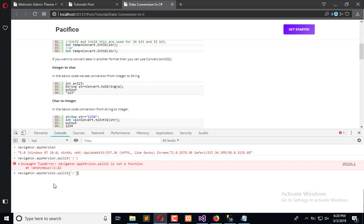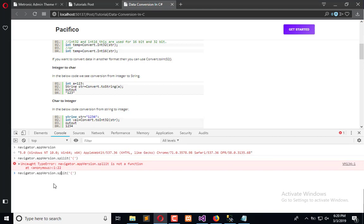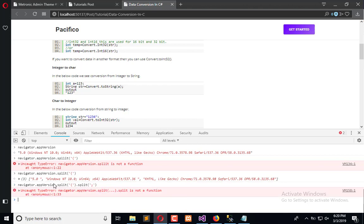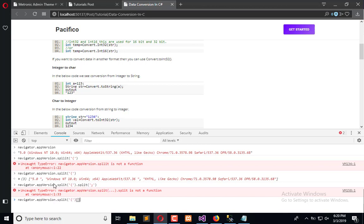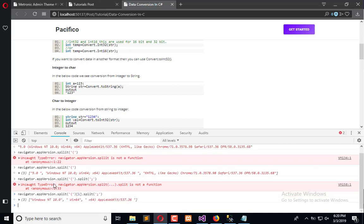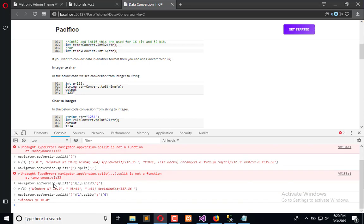So first we will separate this. Upon one we need to split and it will return us the Windows operating system. So let's go to the tutorial page.